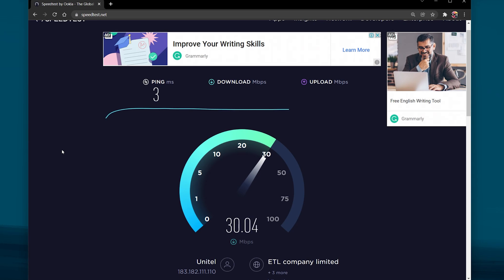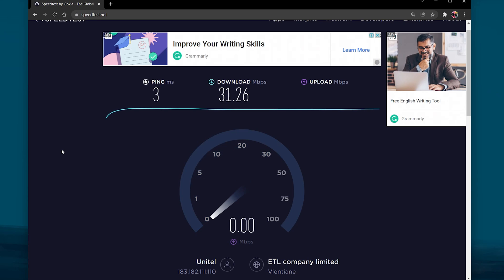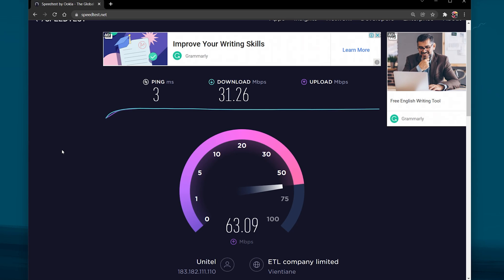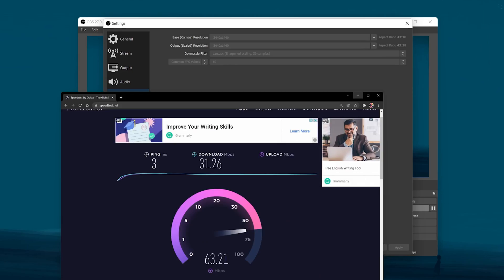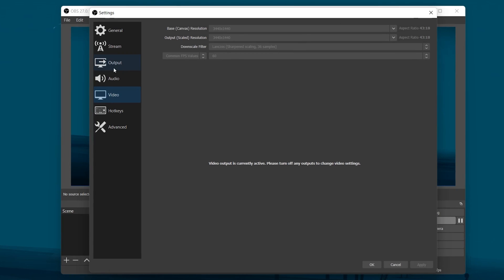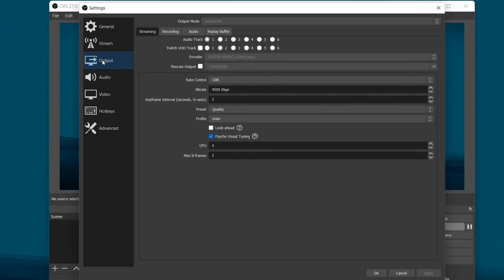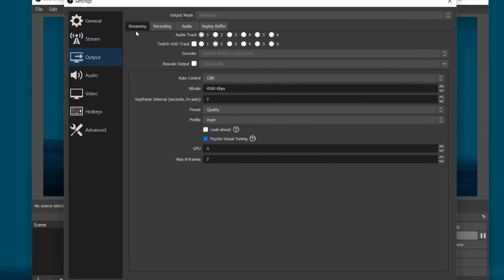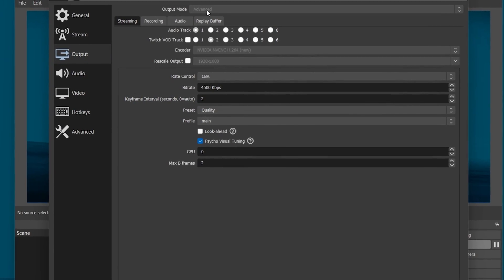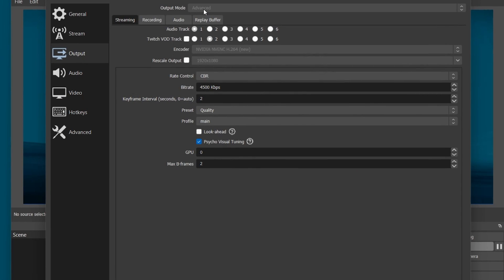In case your upload speed is averaging below 4 MB per second, then I suggest setting the FPS option to 30 FPS. While the test is running, navigate to your Output Settings. Set the Output Mode to Advanced and navigate to the Streaming tab.